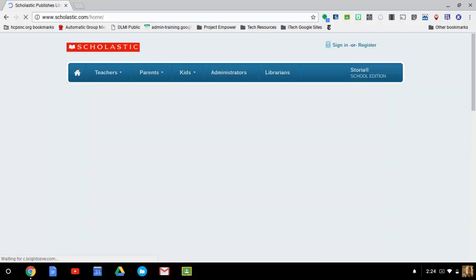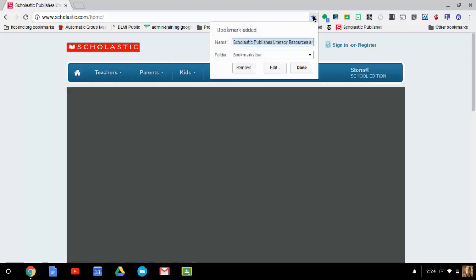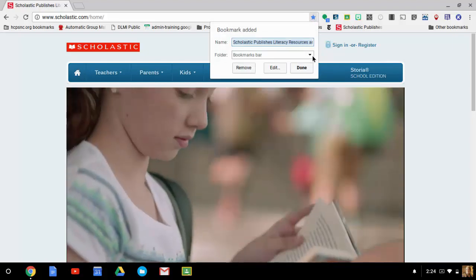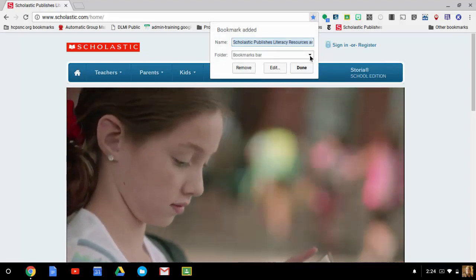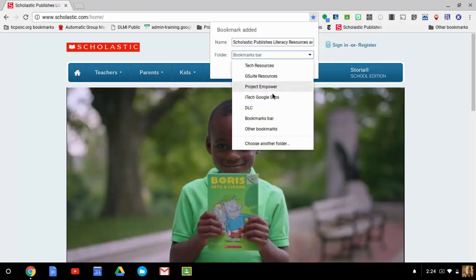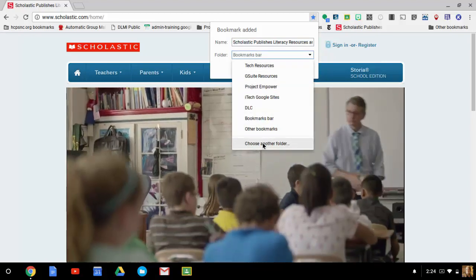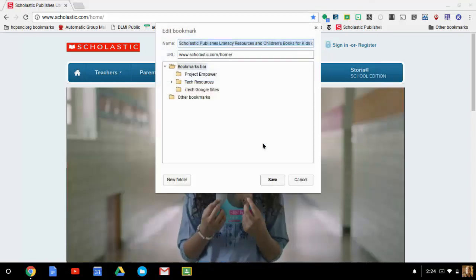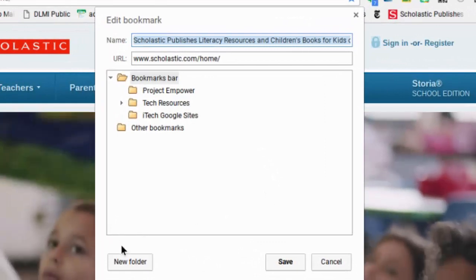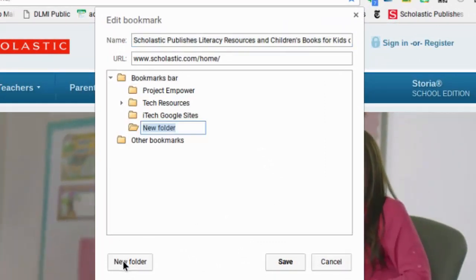And once I'm at this website, if I want to bookmark it, but I don't yet have a folder, down where it says folder and I have bookmarks bar there, I'm going to click there and I'm actually going to go to choose another folder. When I click on choose another folder, there's the option to add a new folder there.